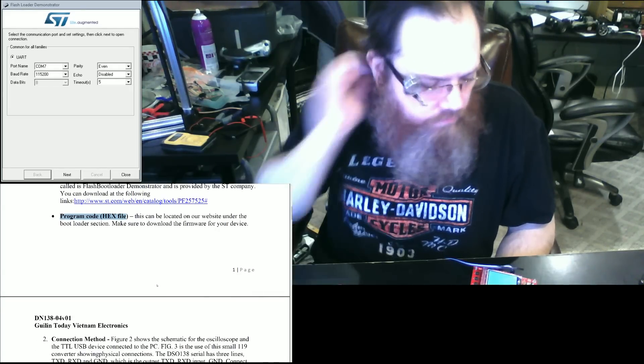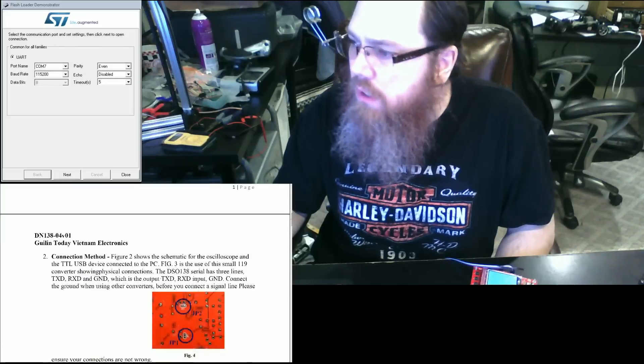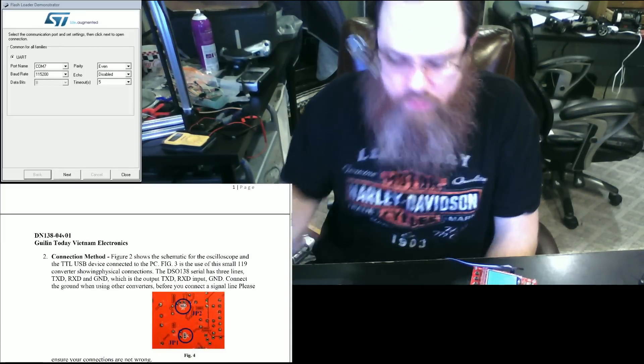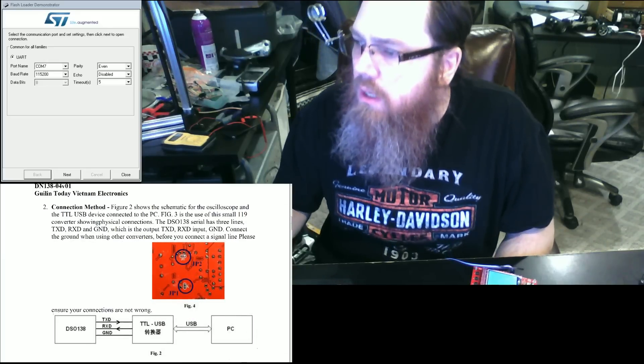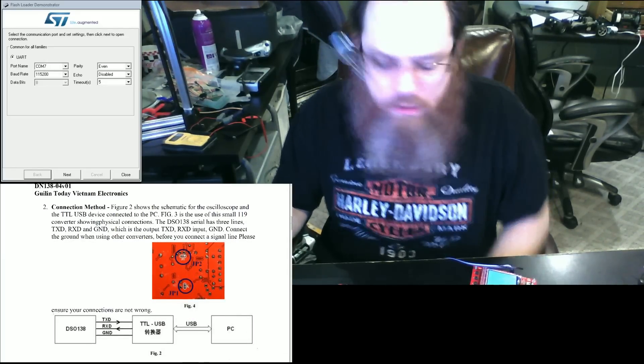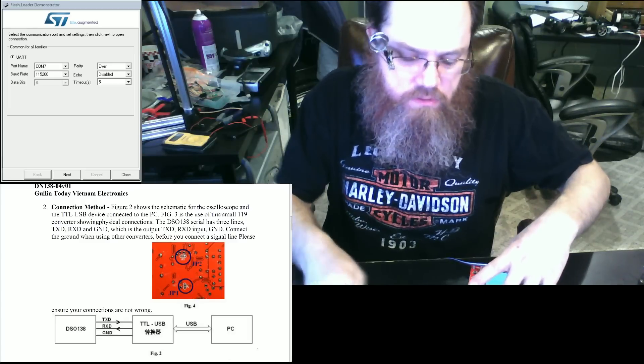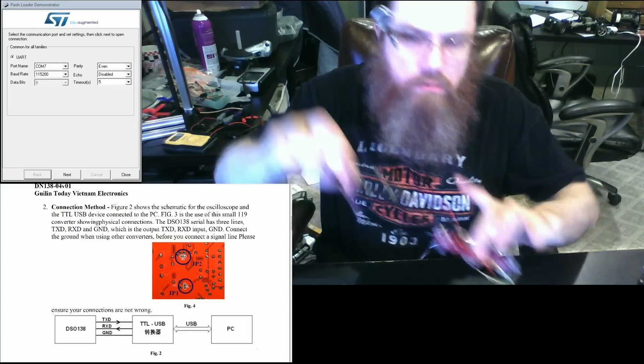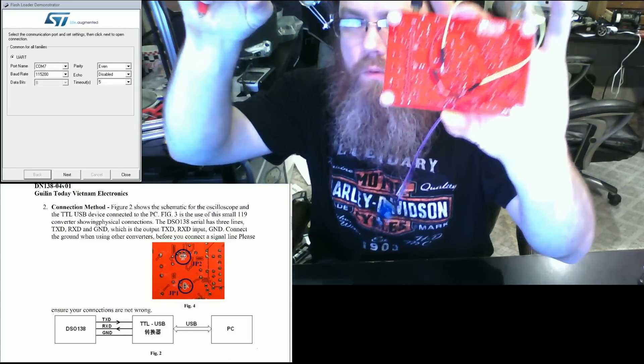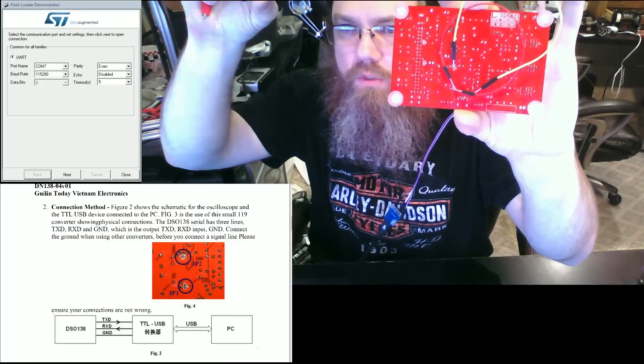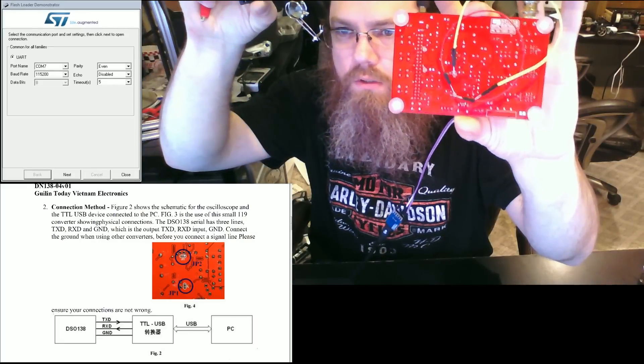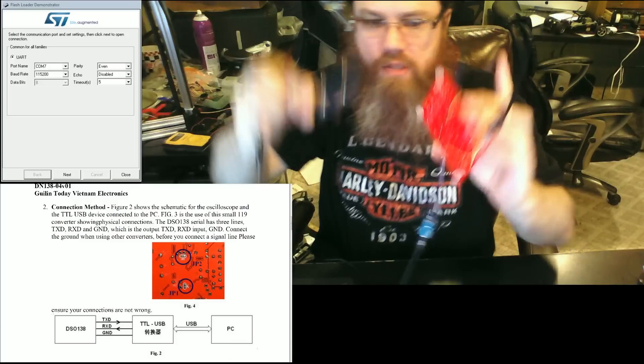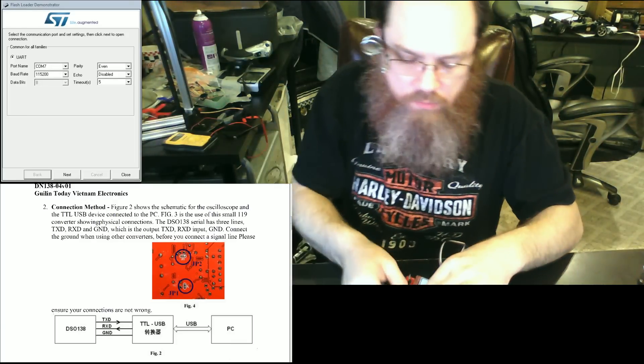The first thing that we're going to do is connect the device to the USB device utilizing this method. On the back of this, we're going to be a little careful because I've already got this jumper. On the back of your device you're going to find jumper one and jumper two. These jumpers need to be jumpered so that this will actually boot and go into the bootloader.